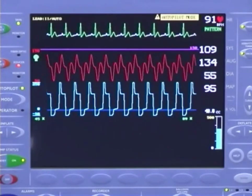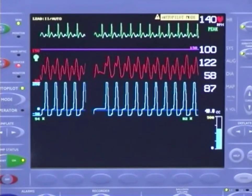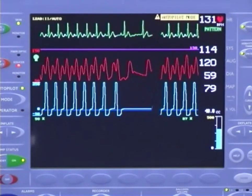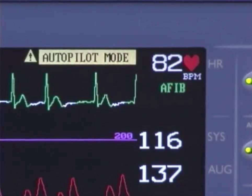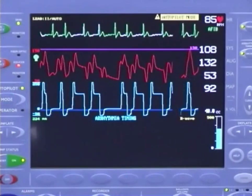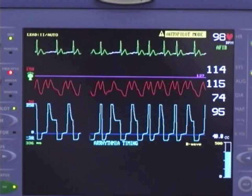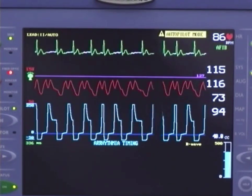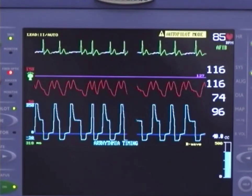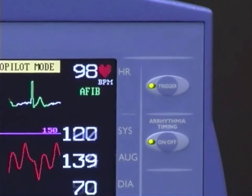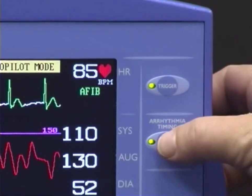AutoPilot will automatically select the trigger mode based on the signals available and the patient's condition. If the patient is experiencing an irregular rhythm such as atrial fibrillation and an ECG is available to the pump, AFib trigger will automatically be selected. This trigger utilizes R-wave deflation. The WAVE inflation, combined with R-wave deflation, makes the AutoCAT-2 Wave the first pump to have real-time, beat-to-beat timing on inflation and deflation. In the event that R-wave deflation is not desired, you can override this function by selecting Arrhythmia Timing Off.